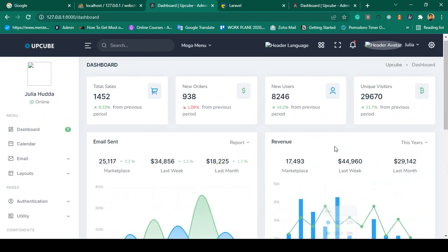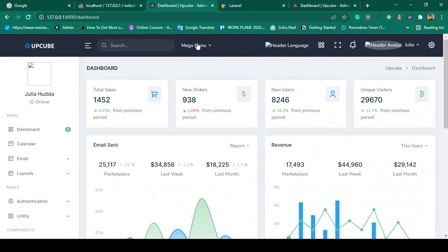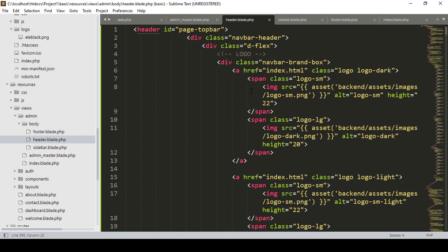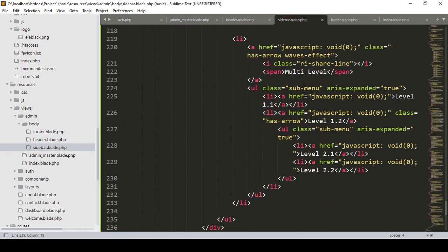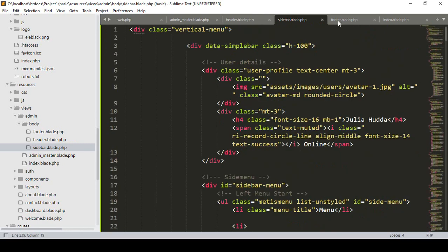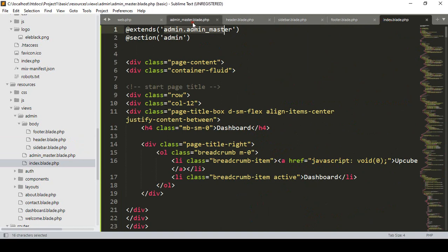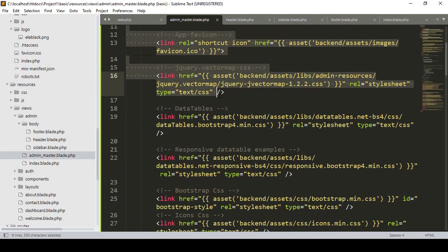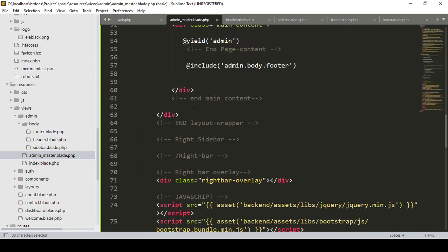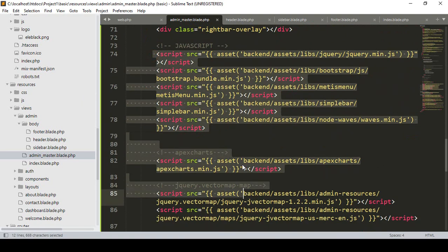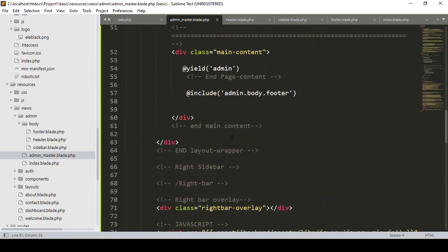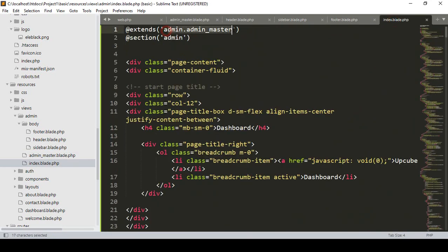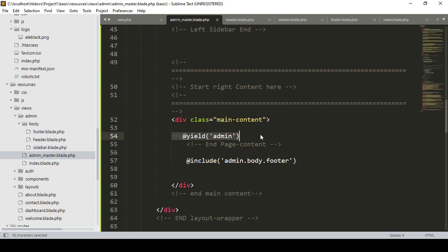We have separate pages: sidebar, header, footer, and the main content body. If you want to change anything in the header, just go to 'header.blade.php' and customize it there. Similarly for the sidebar and footer. In 'admin master' I have included all the CSS and JS files and made it very clean. In the index we only extend admin master, so by default we get all CSS and JS from admin master. The dynamic content area uses @yield.